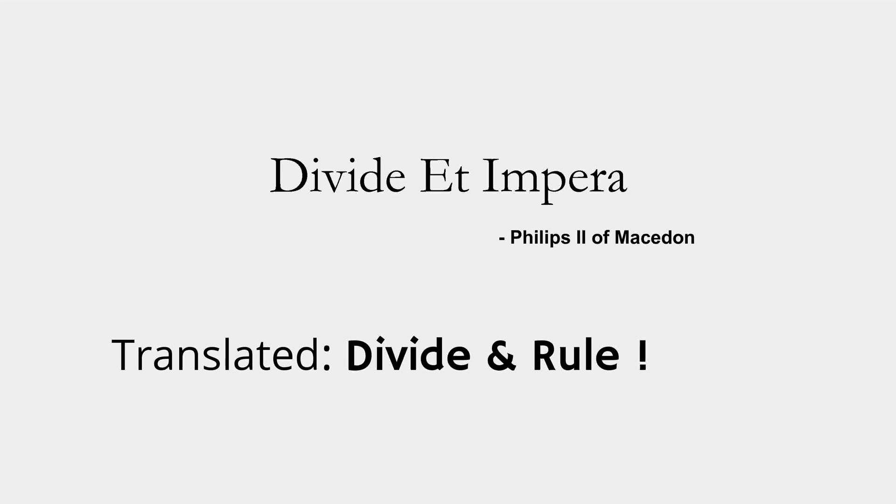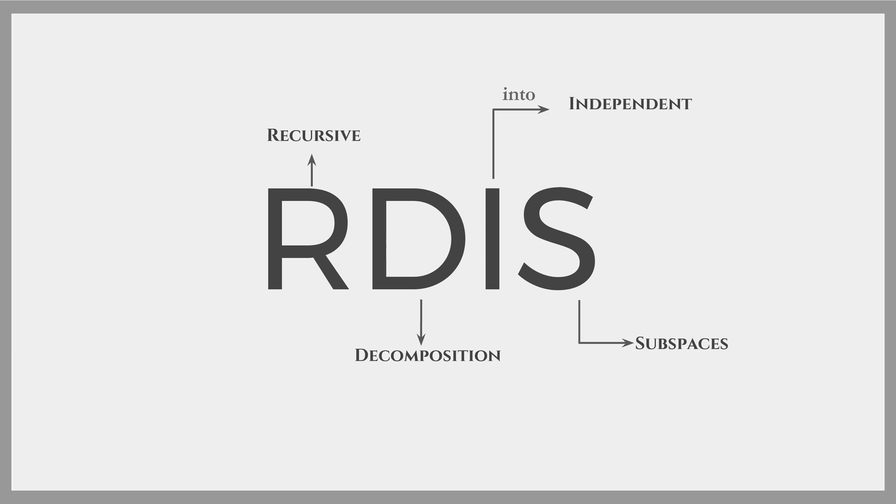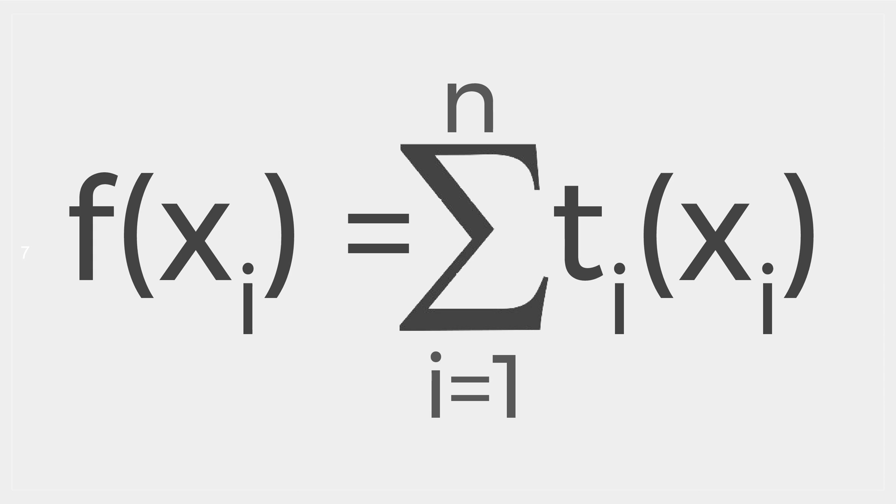Taking inspiration from this maxim, the authors came up with the algorithm called R-D-I-S, which recursively breaks down a given function into simpler functions with smaller independent subspaces.